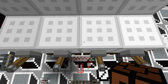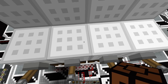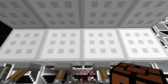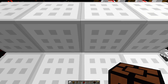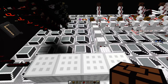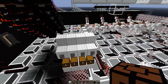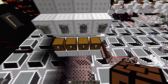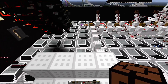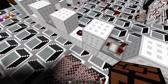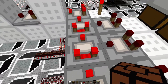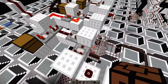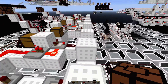Hey guys, Redstone Without Limits here, and we're doing another video. This was something I have been trying to work on for a little while now: the ability to convert binary to hex — but that was the easy part — and then taking hex and turning it back to binary.